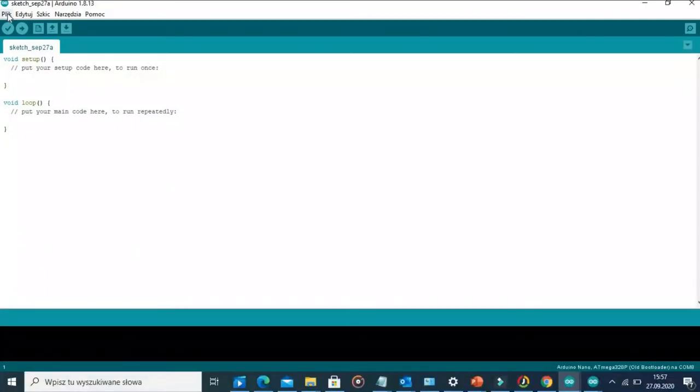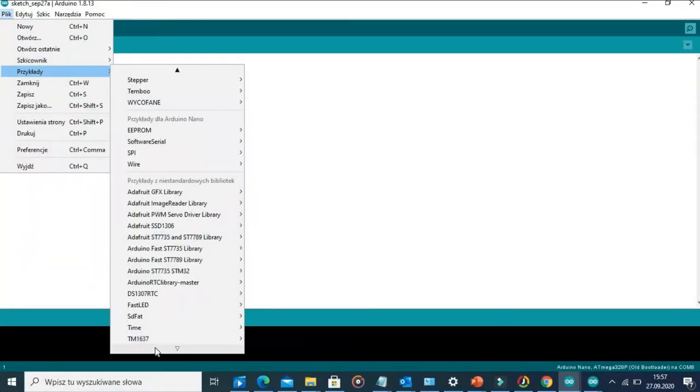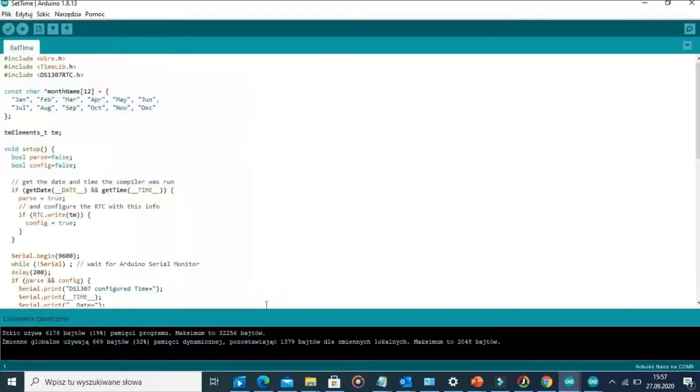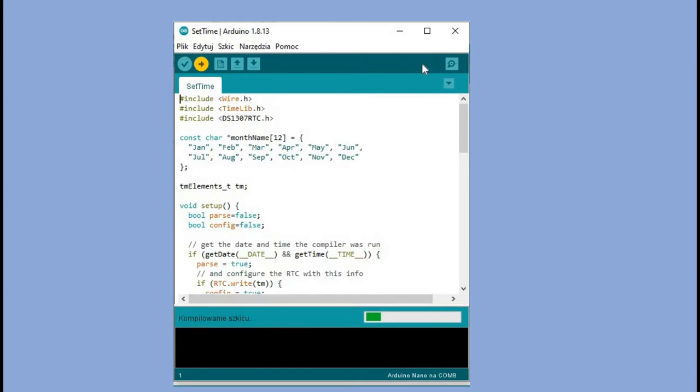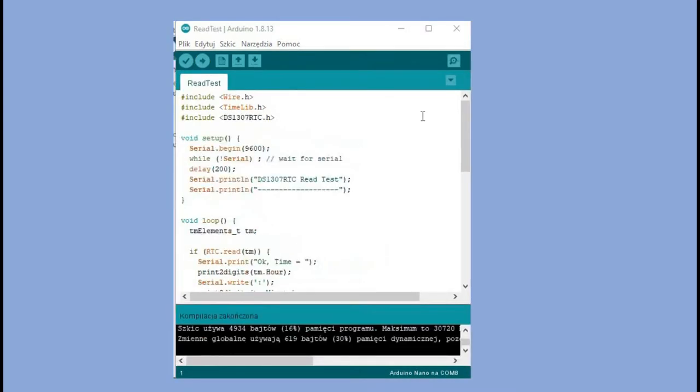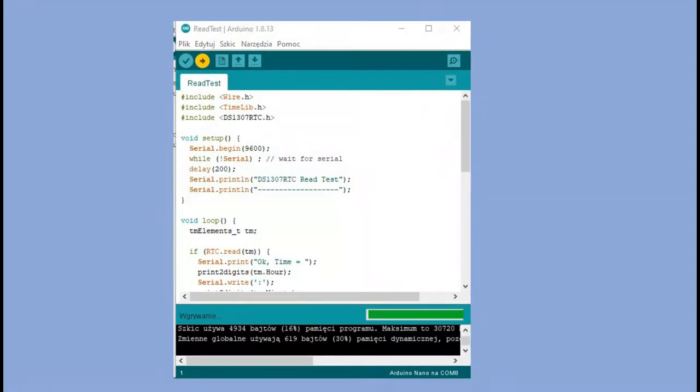With the DS1307 RTC library come two sample programs. The first one is extremely useful. It synchronizes the time of the module with time on the PC from which we load the code. DS1306 module did not have that option and setting the time there was really awkward. The second example displays current time from the module and gives you a good idea how to control DS1307 so you can use it in your own code.